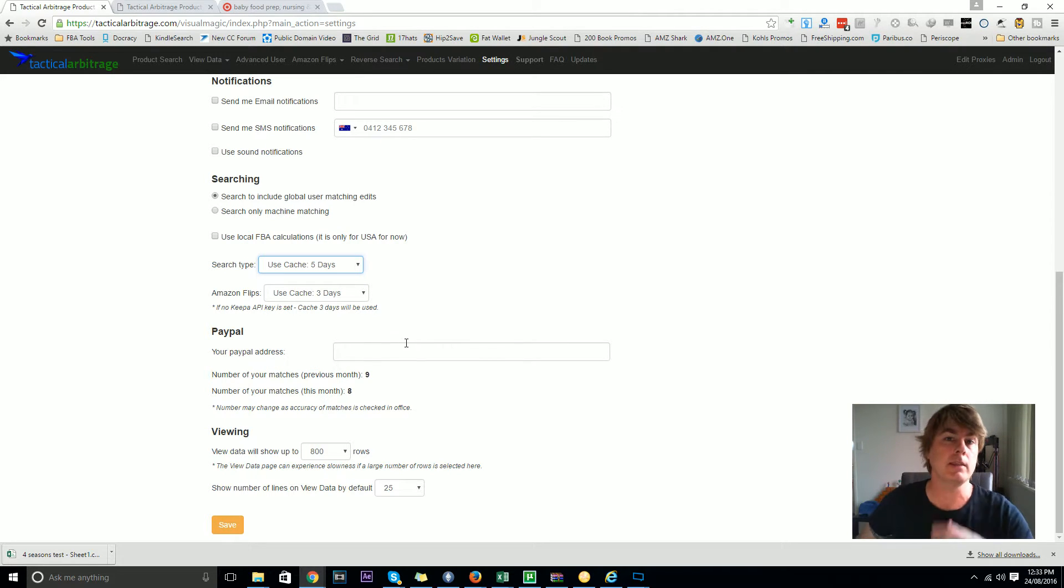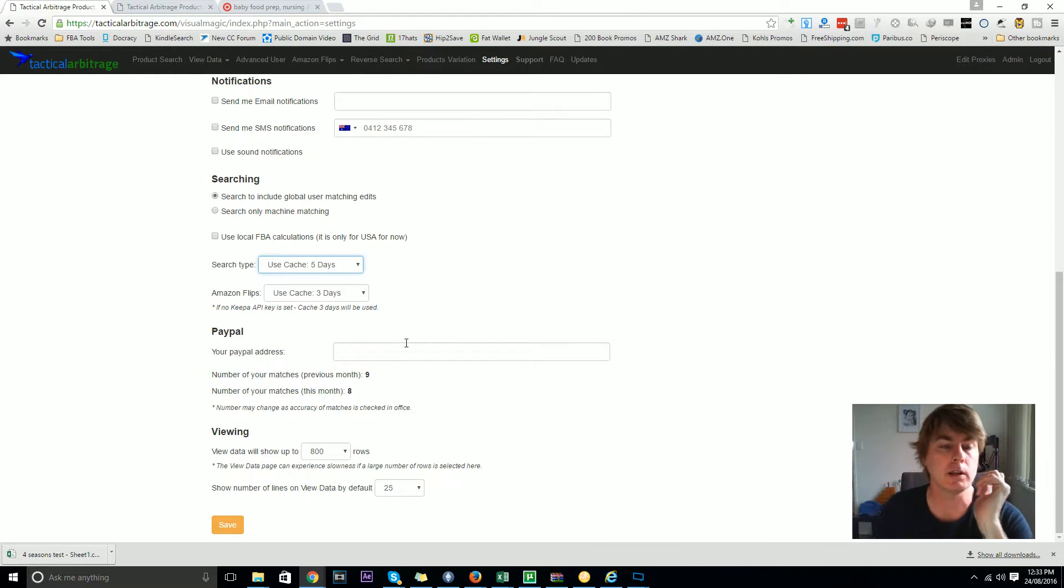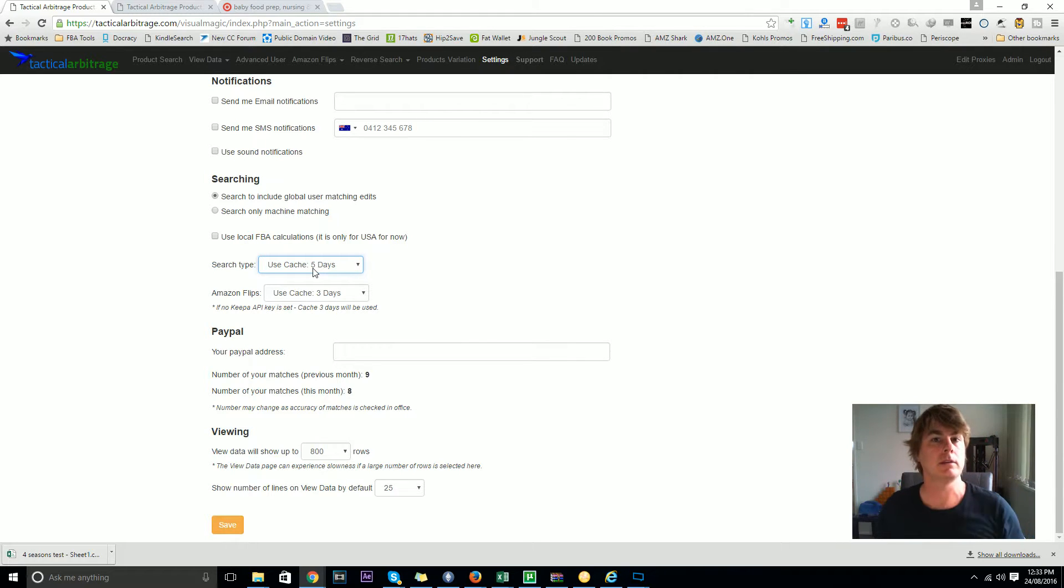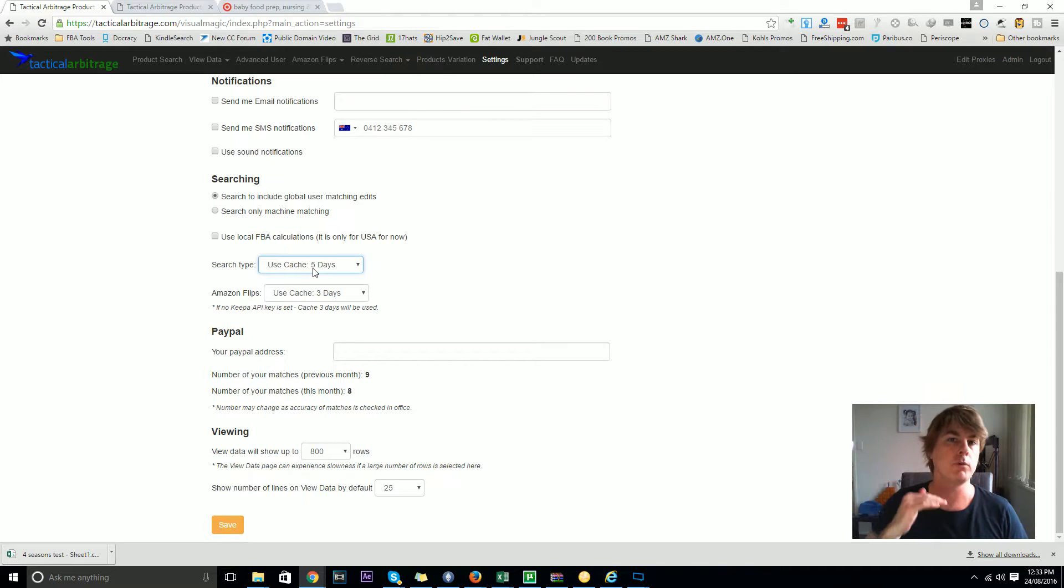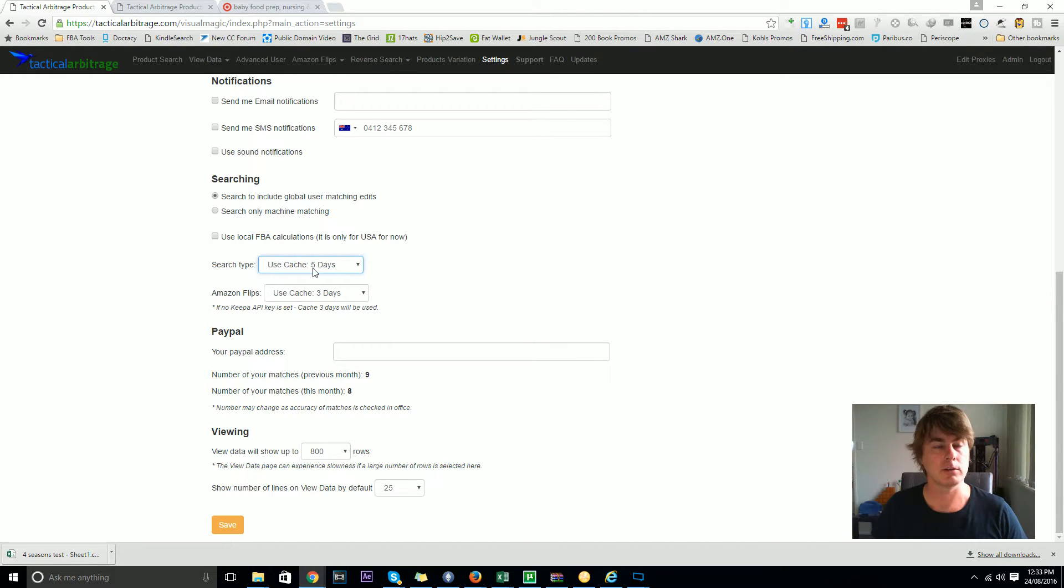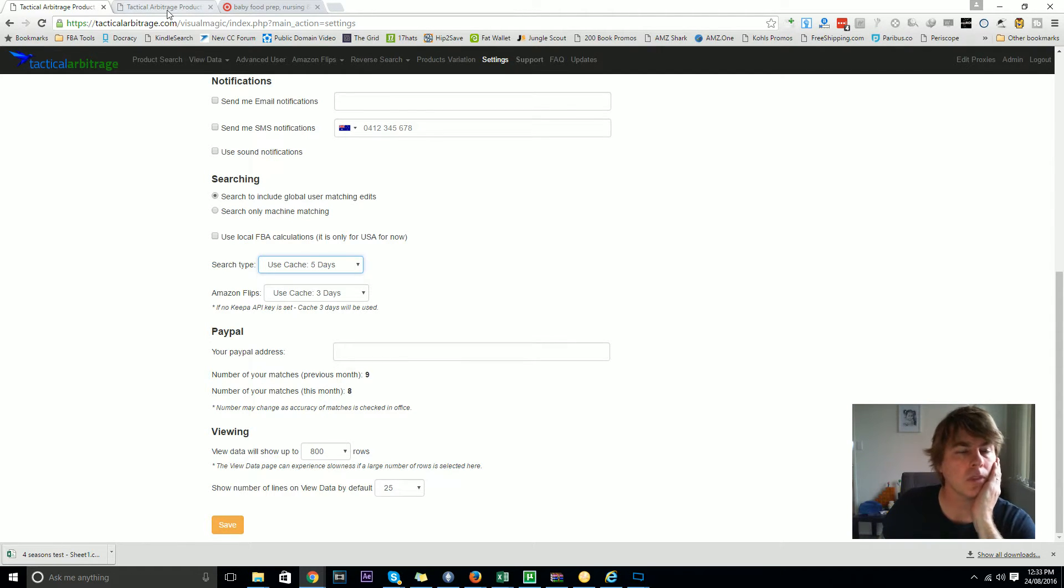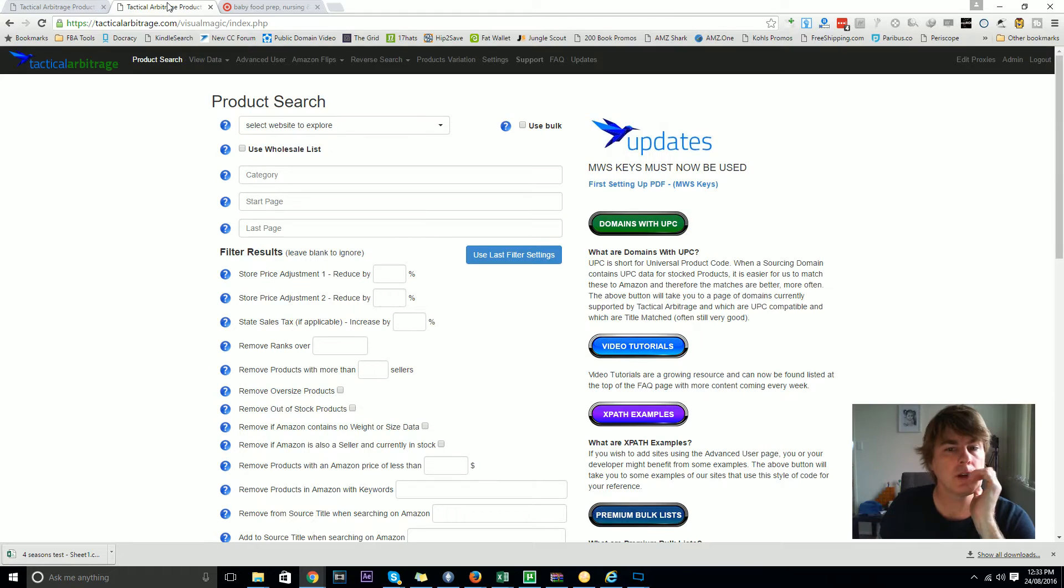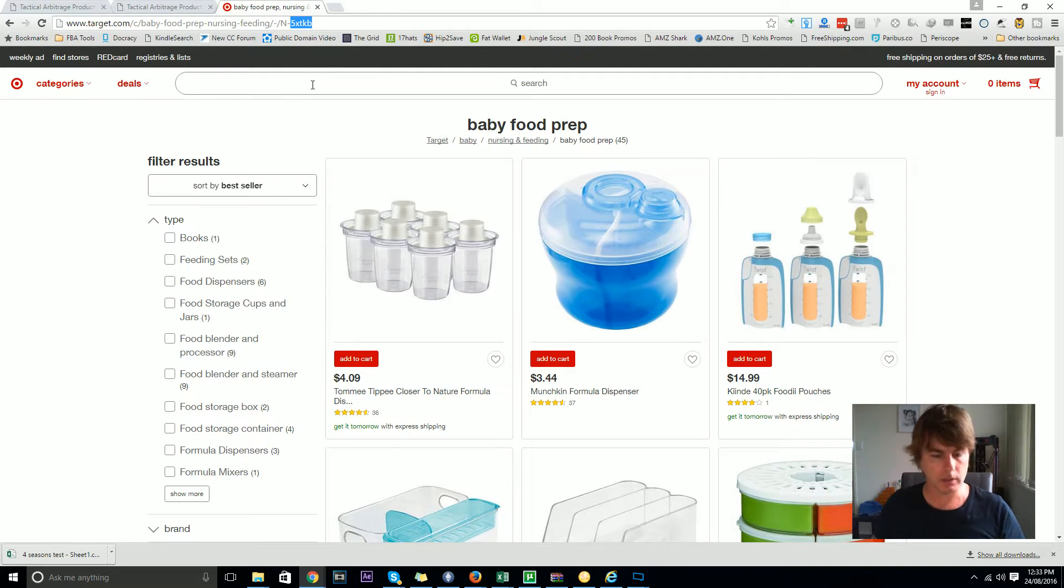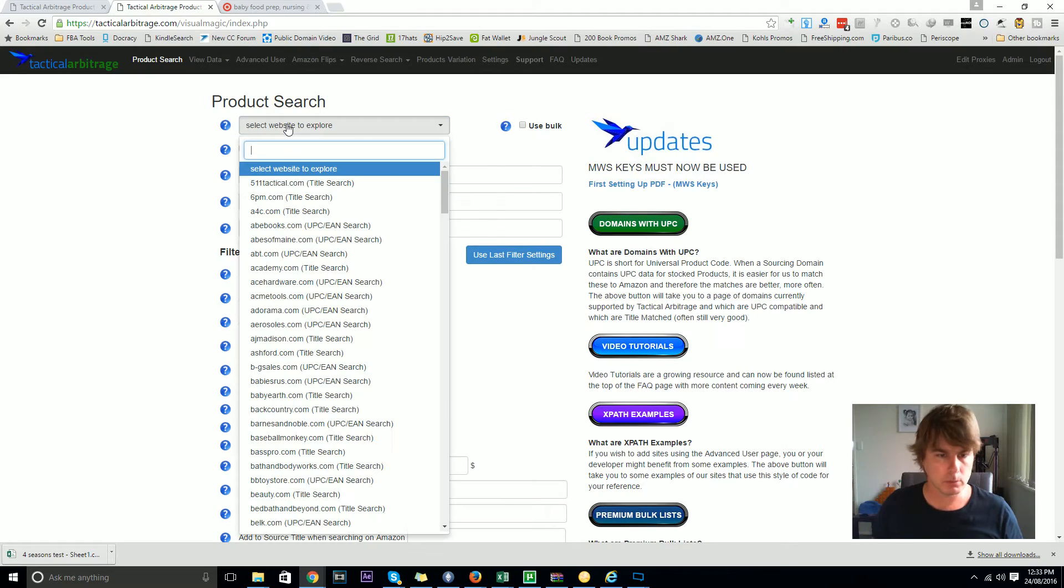If somebody has been there before you and searched that page in the period of time that you set here, for example five days, then the data will already be cached within the system and therefore present the information onto the view data page at significantly faster speeds - as many as 20 to 50 items per second. I did actually try and do this video before but I stuffed up, so that's why I have a page open already.